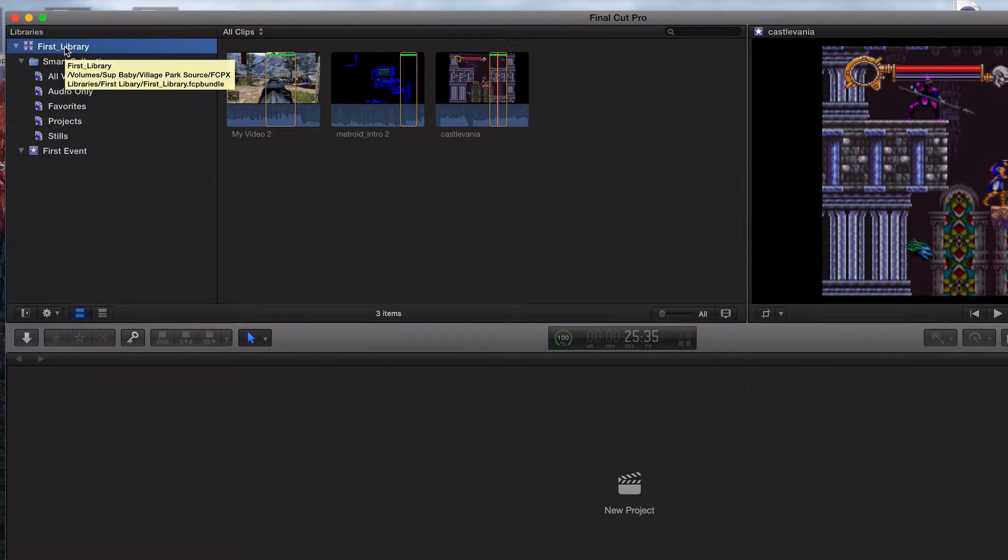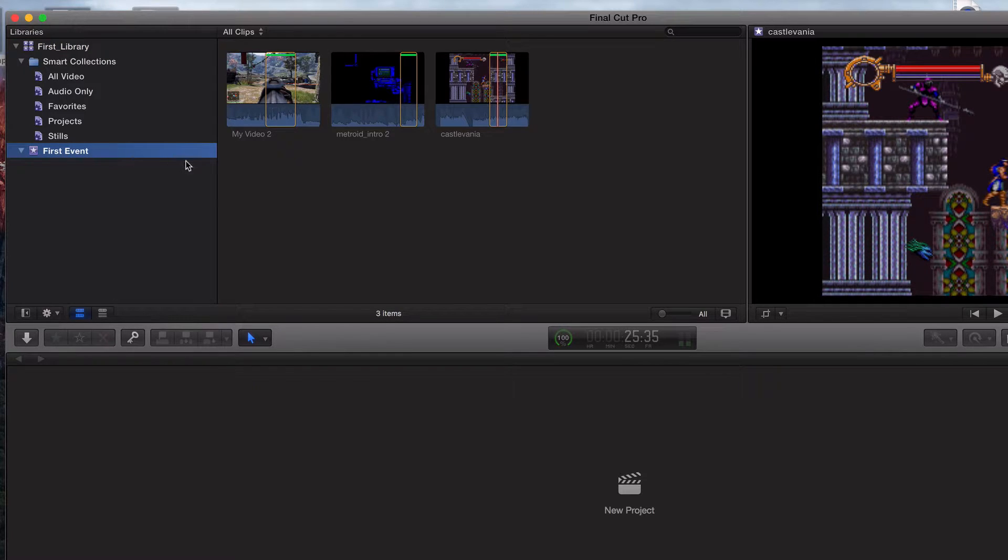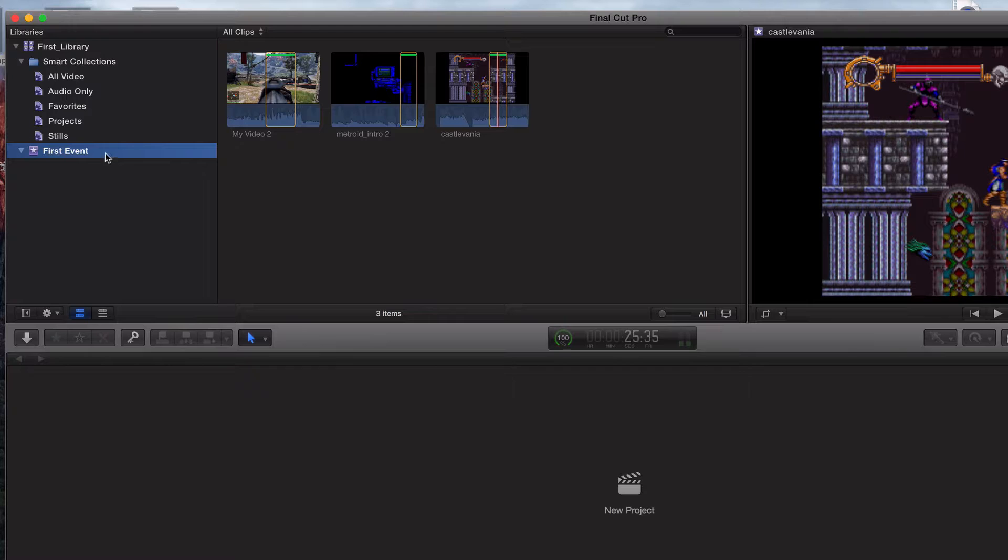First library, or our library, that's our root folder, first event. This is where we pretty much bring in all of our raw unedited media. And then now we're going to go ahead and chop it up.